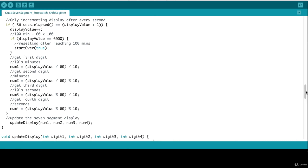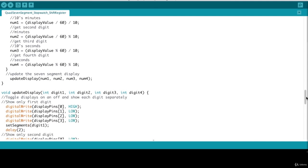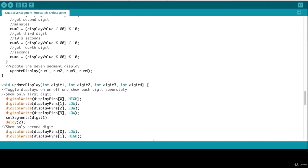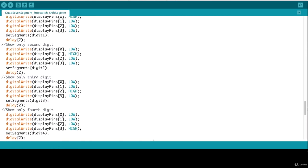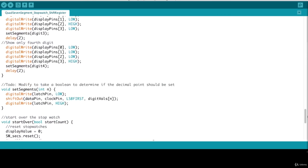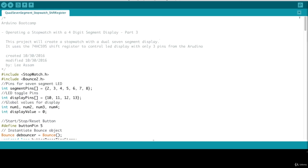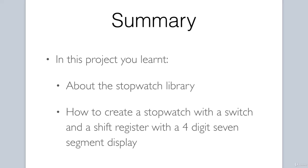We then call the update display function passing in the digits we want to display. And this all works exactly from our previous shift register circuit. So that was the code review for our stopwatch. To summarize, in this project you learn how to create a stopwatch using a switch, a shift register, and a four digit seven segment display in conjunction with the Arduino. You were also introduced to the stopwatch third party library. It was a challenging project with a lot of wiring, but I hope you had a lot of fun doing it. Let's move on to our next project.